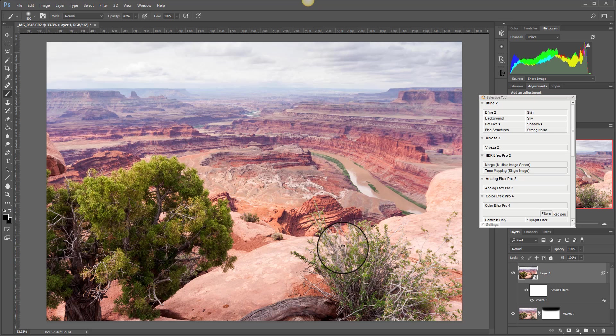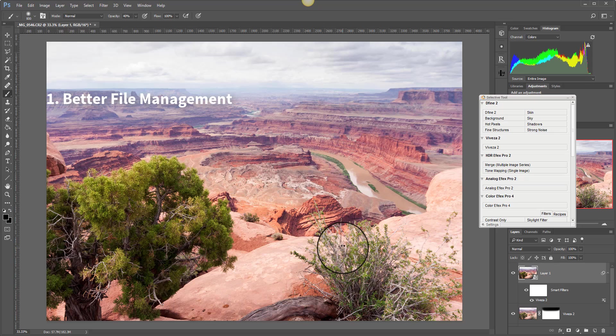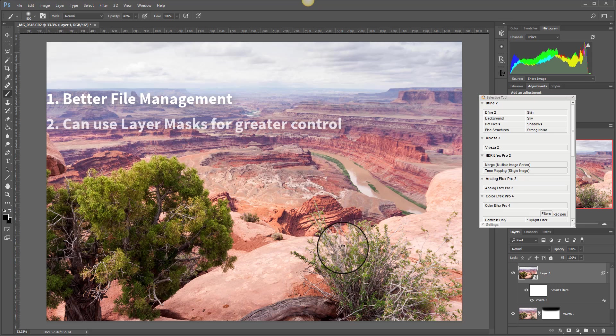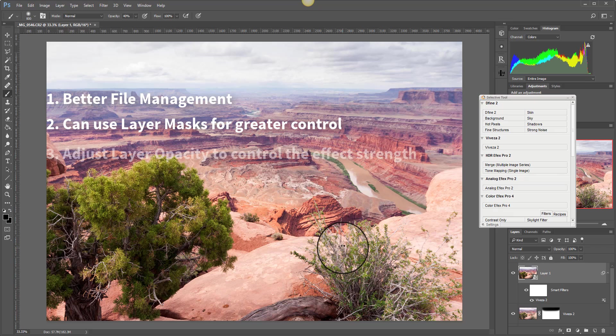That's something you can't do with any other of the applications that work with the NIK Collection. So those are the reasons that I actually choose to use Photoshop. I manage my files better, so I only end up with one file with all the various layers in. I can mask out areas of the adjustment if I don't like them. I can adjust the opacity of those layers to control how strong the adjustment is.